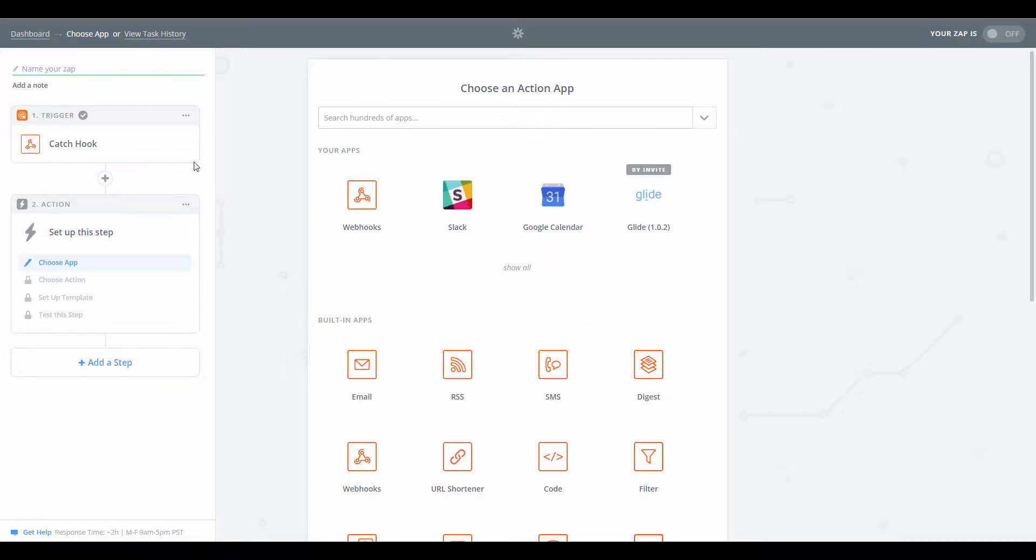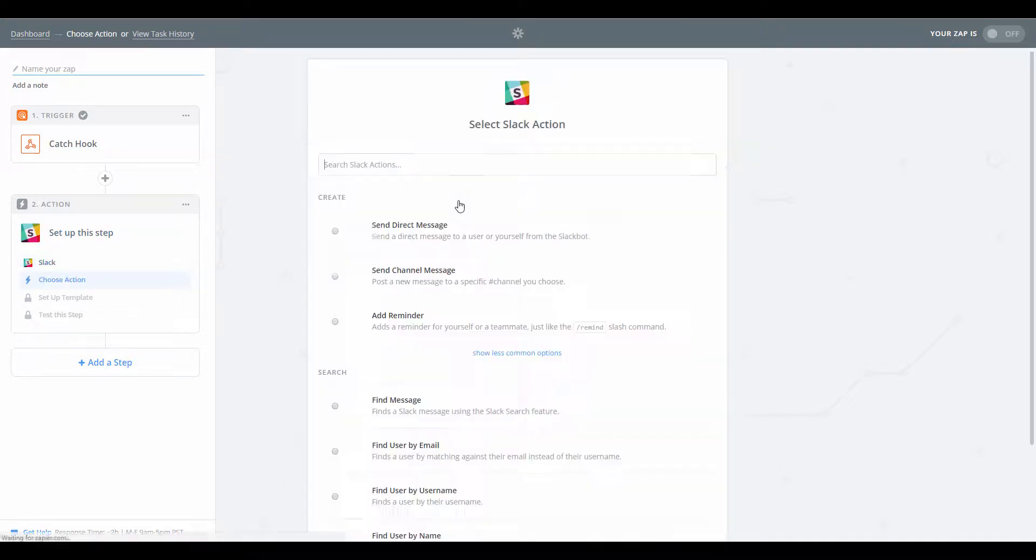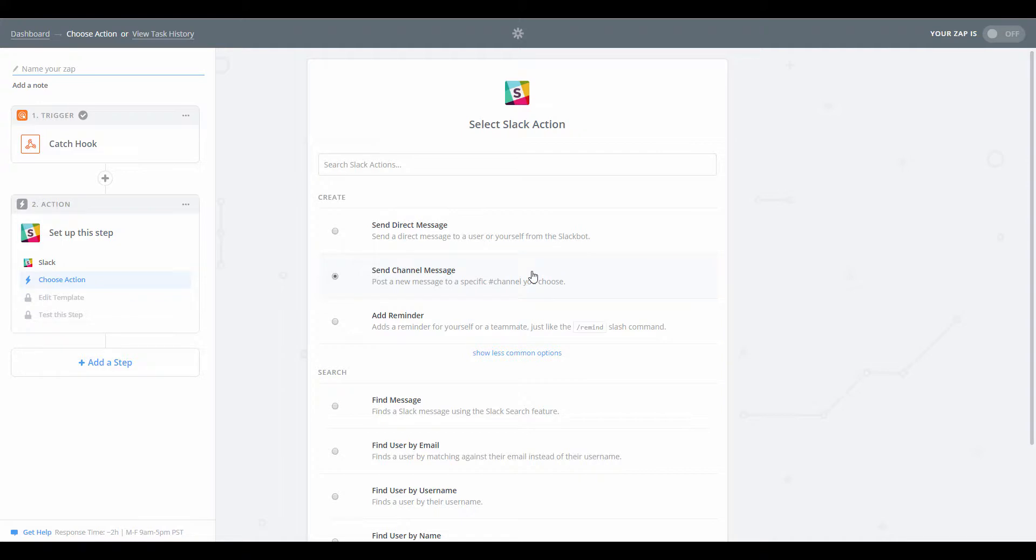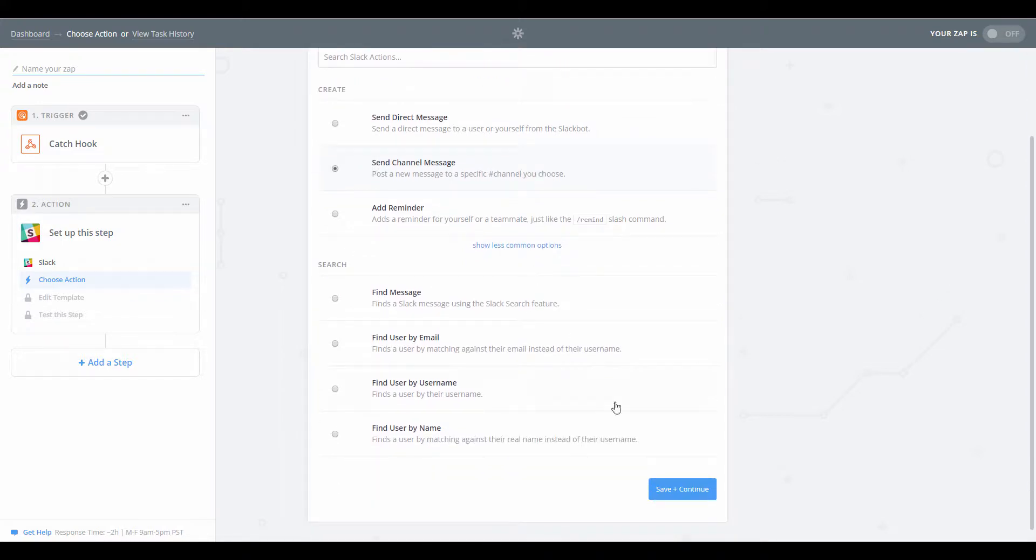And now we obviously want to put in an action step. So you can see I've already connected my Slack app here, so I'm going to use that one today. And I think I'm going to post information to a channel. So let's continue.